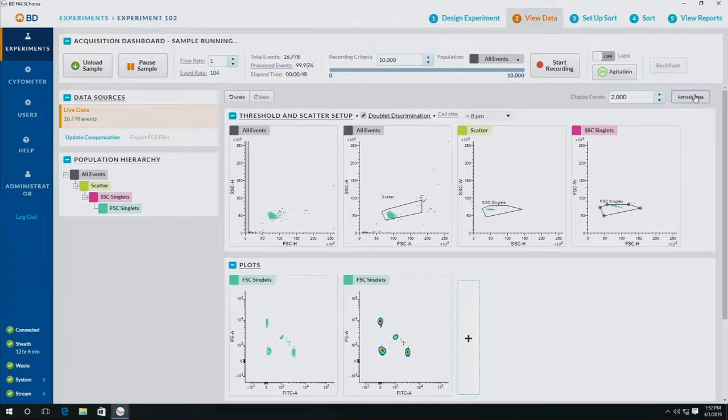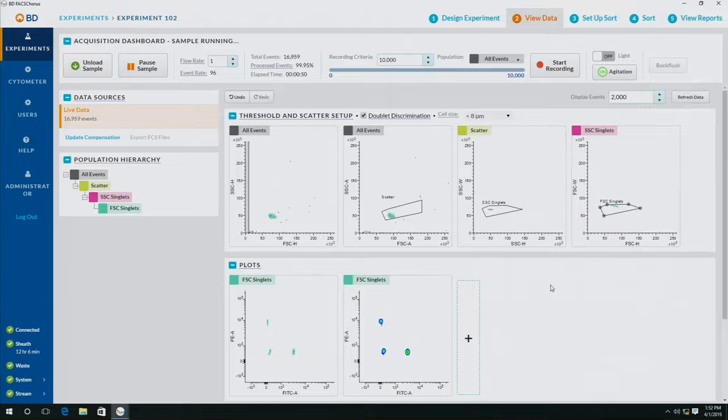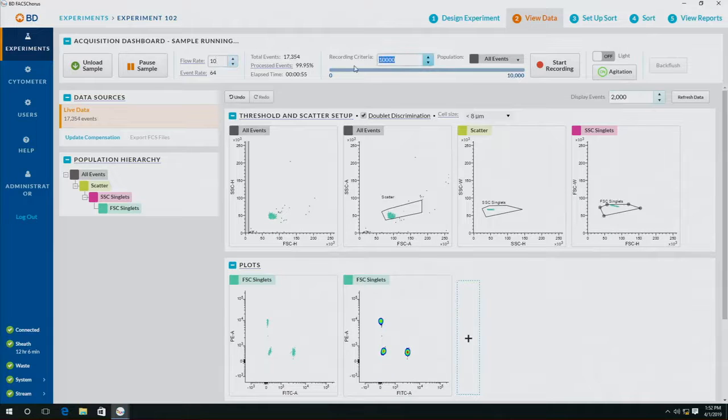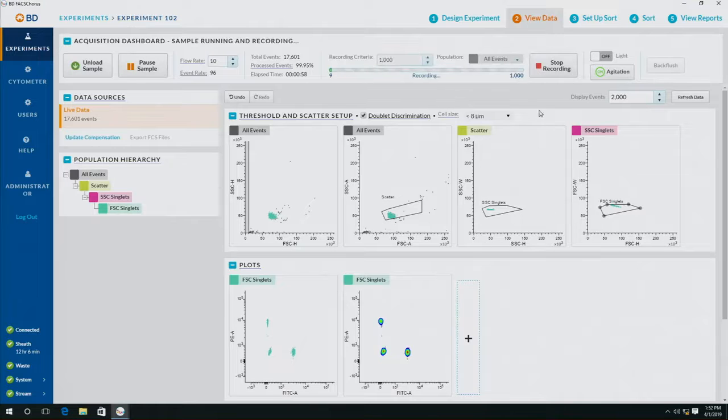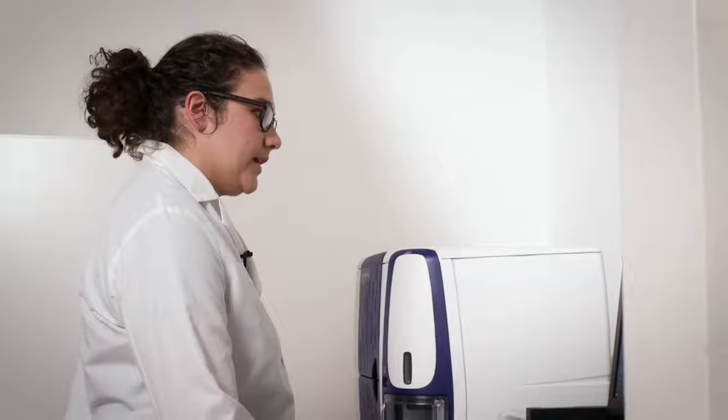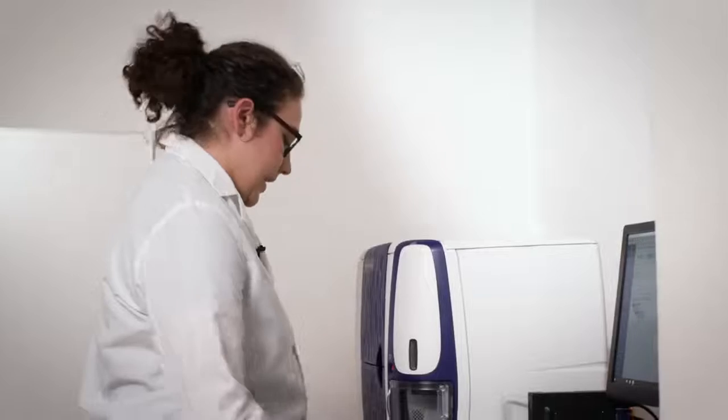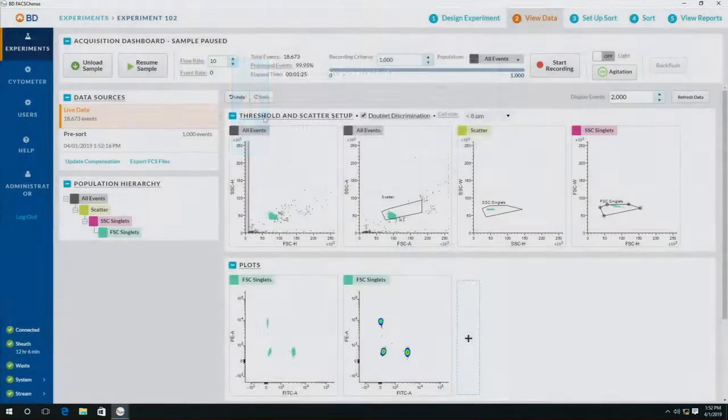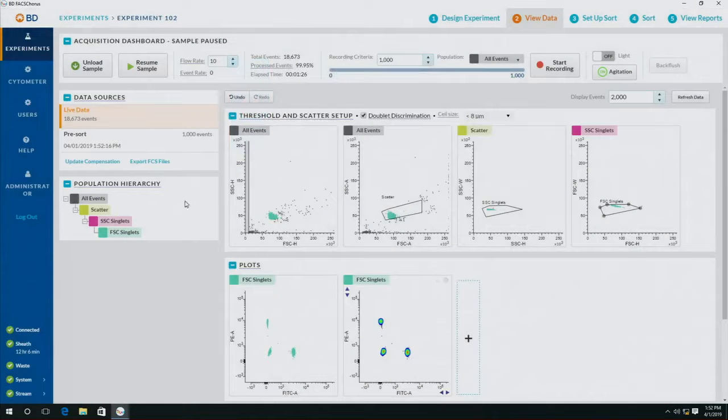and you can also run your own compensation controls. Once the settings have been set, we can start recording some samples. I'm going to record 1,000 events. I'm going to label the sample pre-sort.